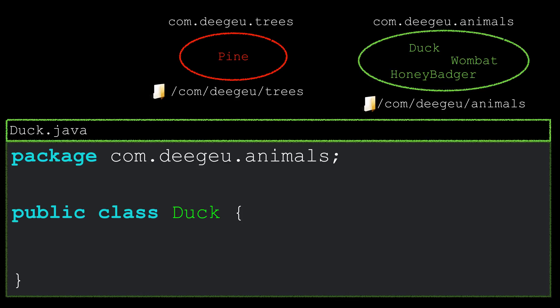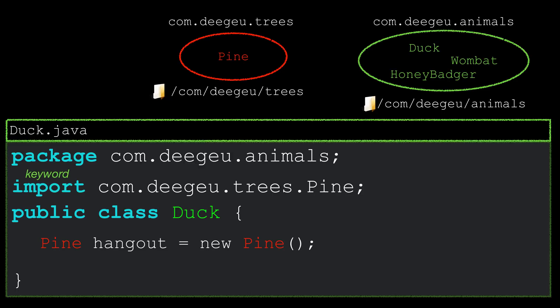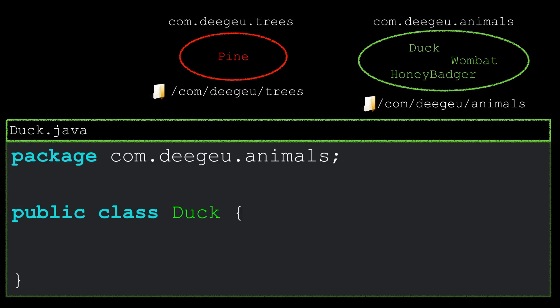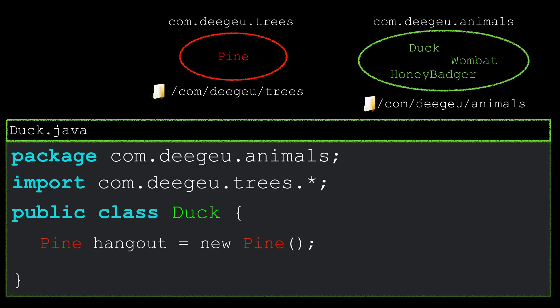To import a class, you need to use the keyword import at the top of your class file after the package declaration. Following the import keyword, you import the class using the fully qualified class name. That's the namespace followed by the class name. If you want to import an entire package, you can use the wildcard namespace like this. So, we don't want just the Pine class, we can import the entire trees class.